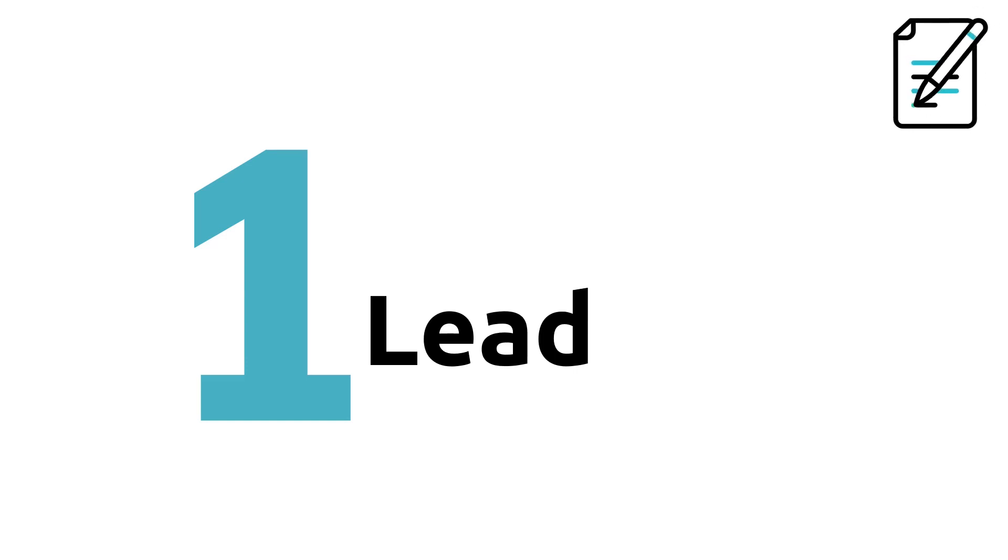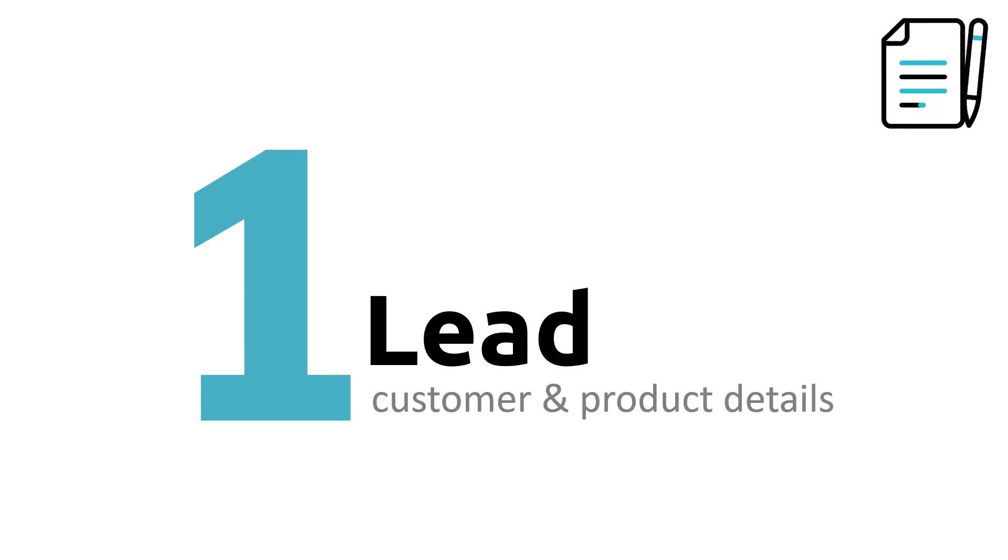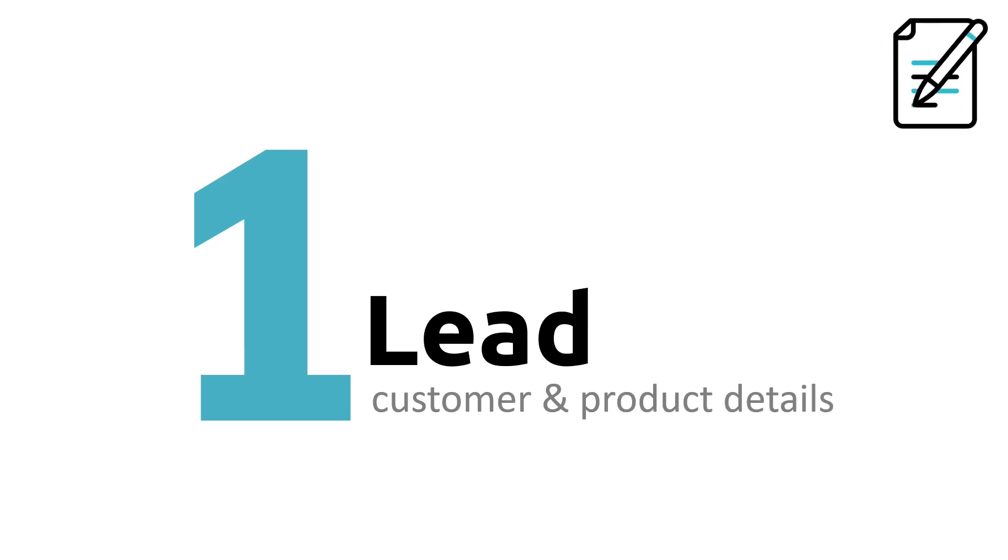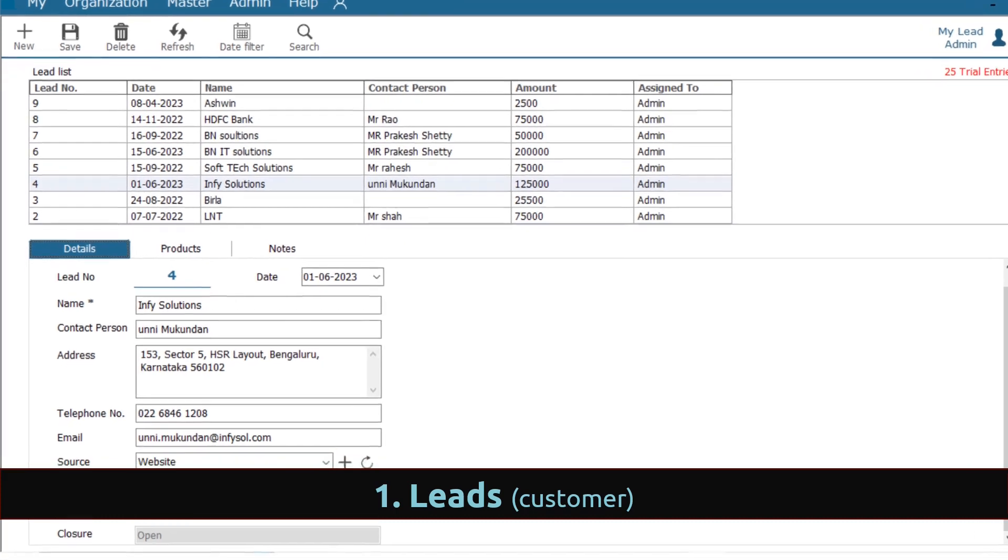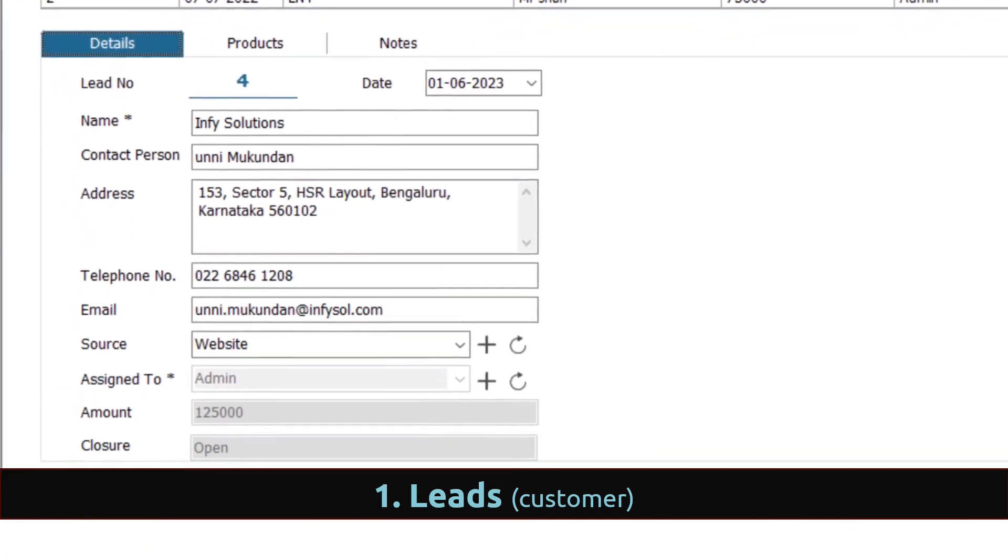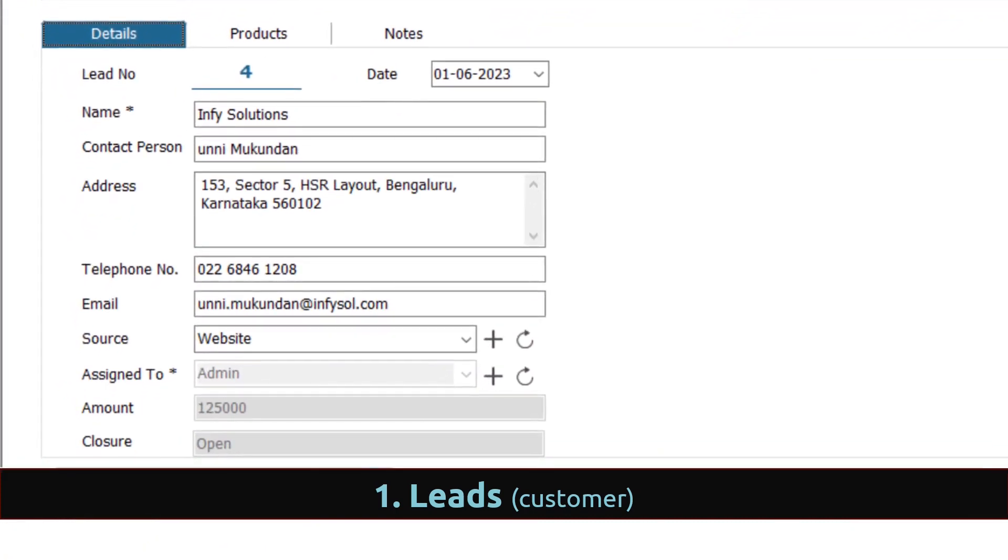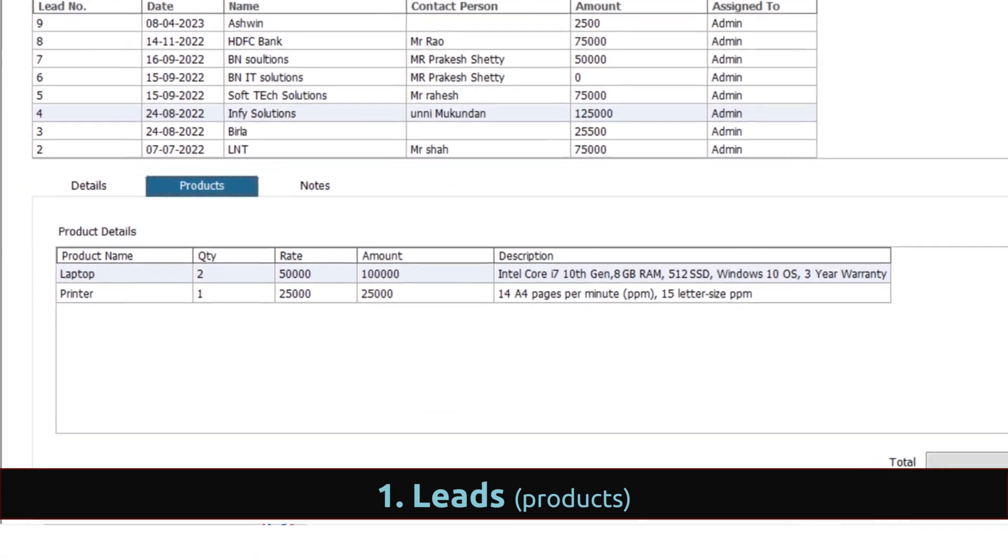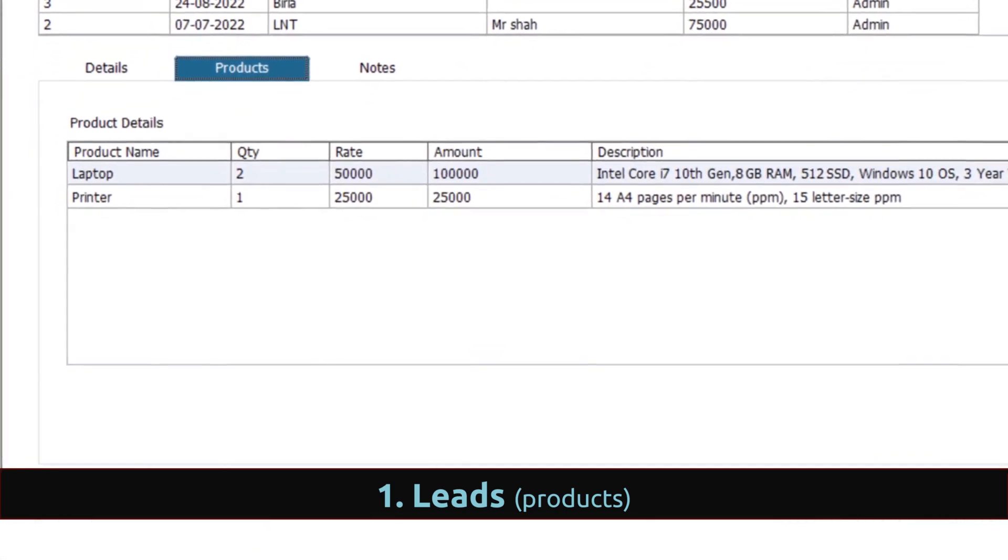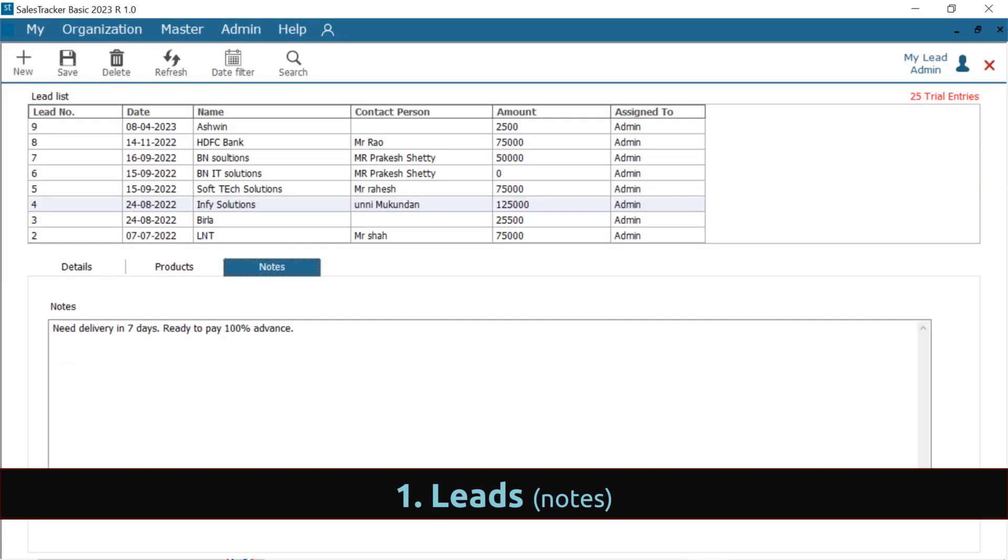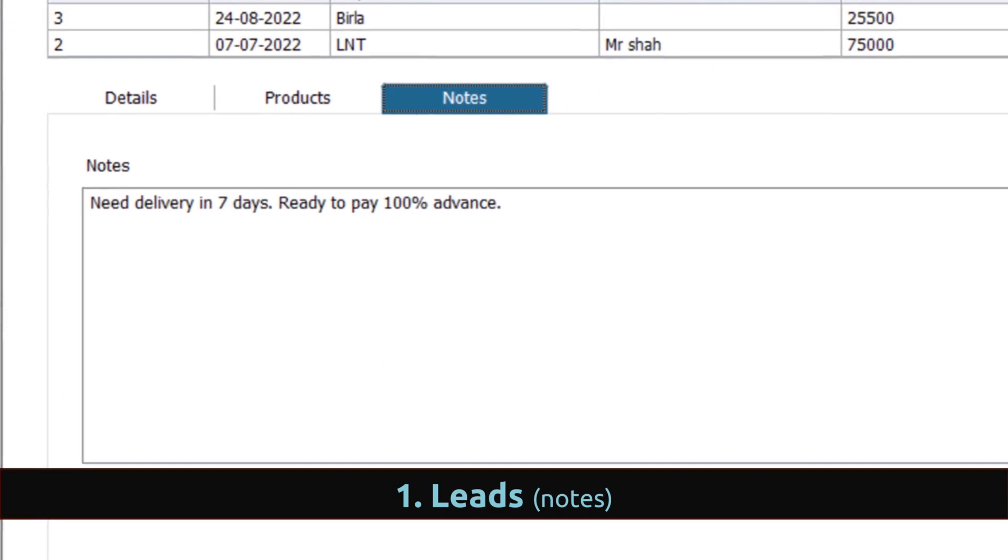First step is to register your leads. Registering leads will help you manage customer details along with product details. You can manage customer details like name, contact person, address, phone number, email, source, etc. You can also maintain multiple product details along with quantity and their price. Additional information can be added in notes.